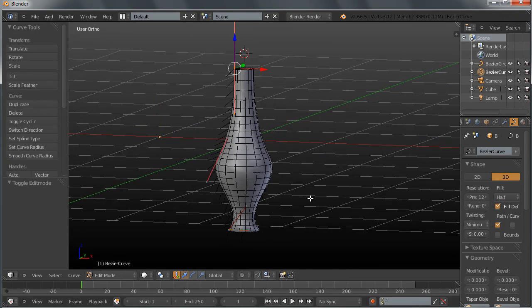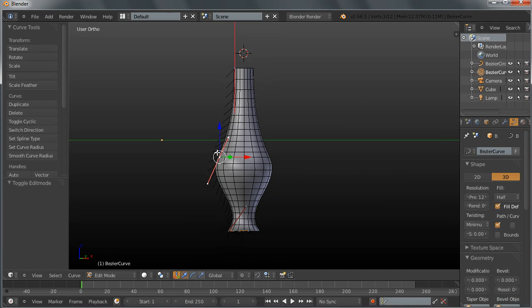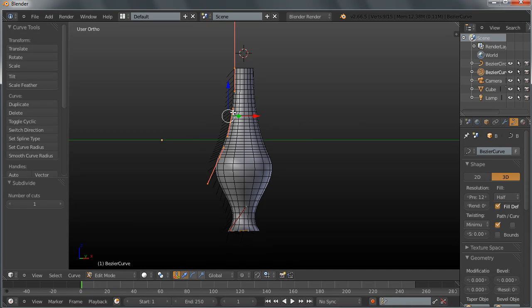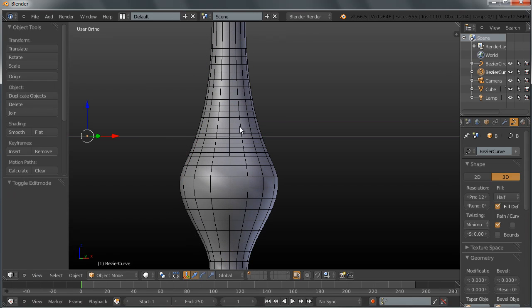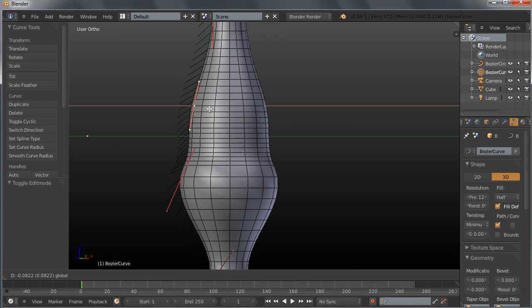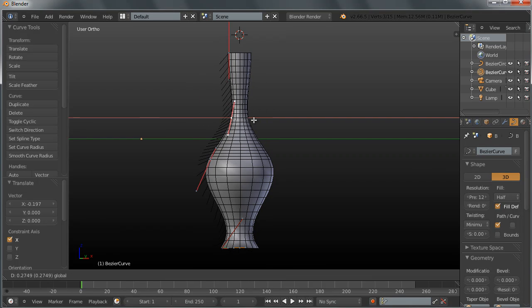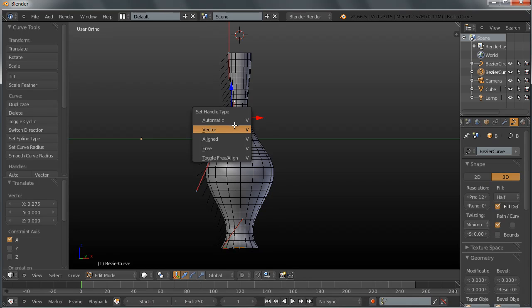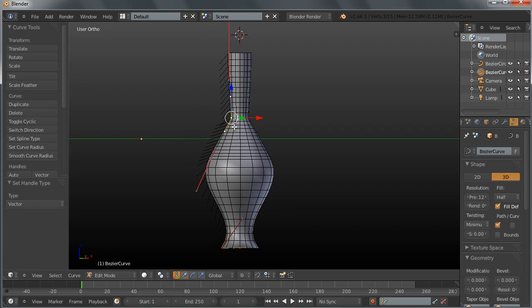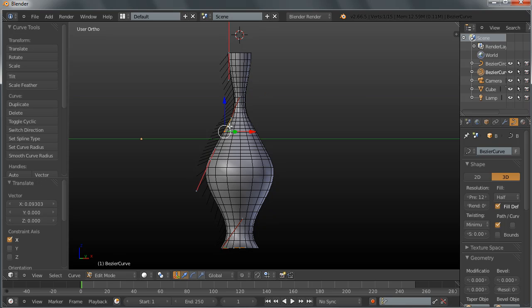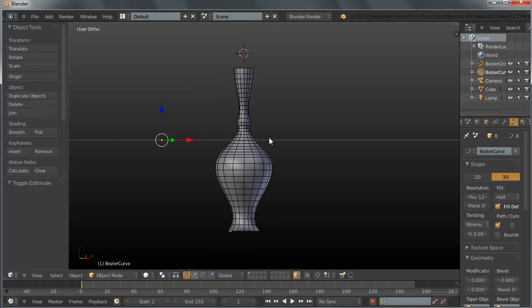Now you can always go ahead and add as many subdivisions as you want by selecting any two points, subdivide them, and then you can play around with the shape. You can move your points here, you can make them sharp and vector, meaning vector, and you can then reshape them, many, many, many interesting options here.